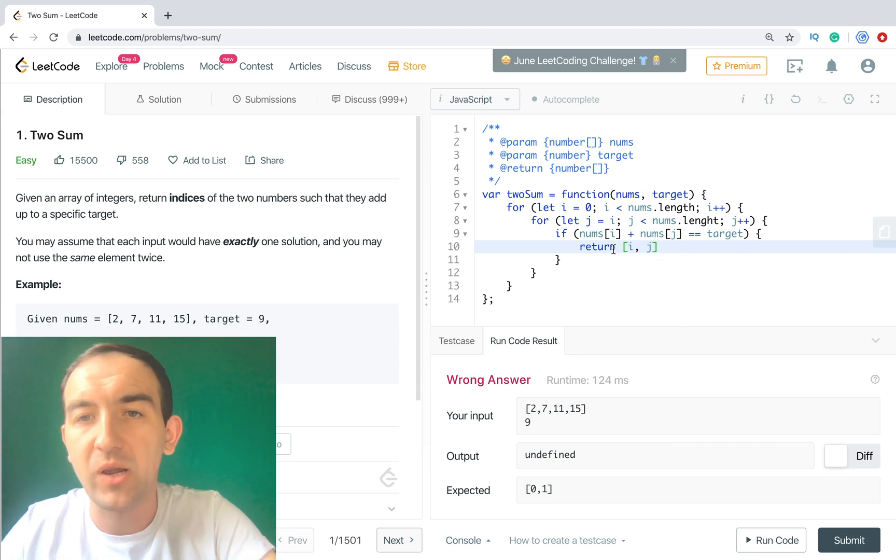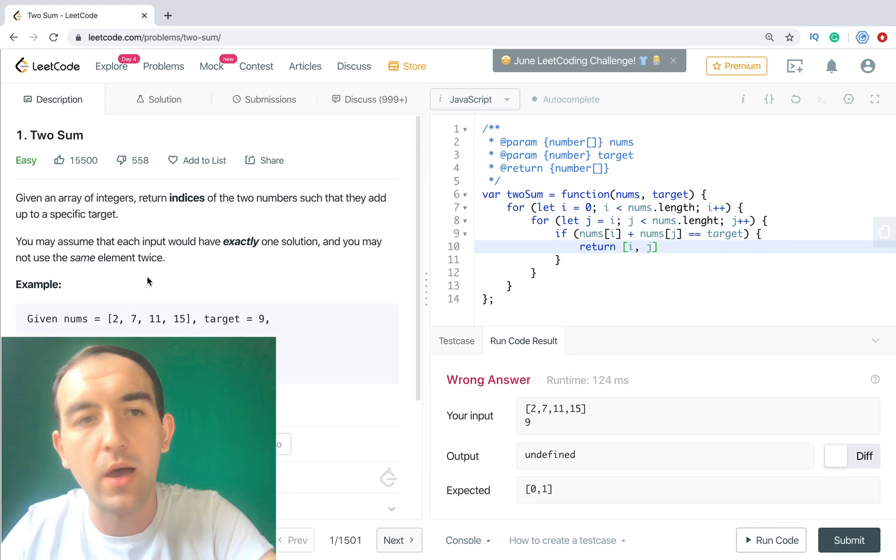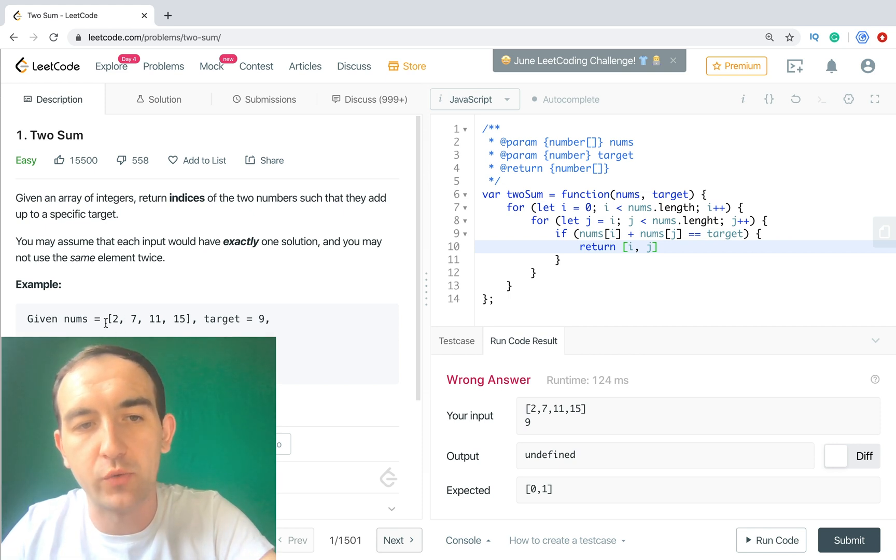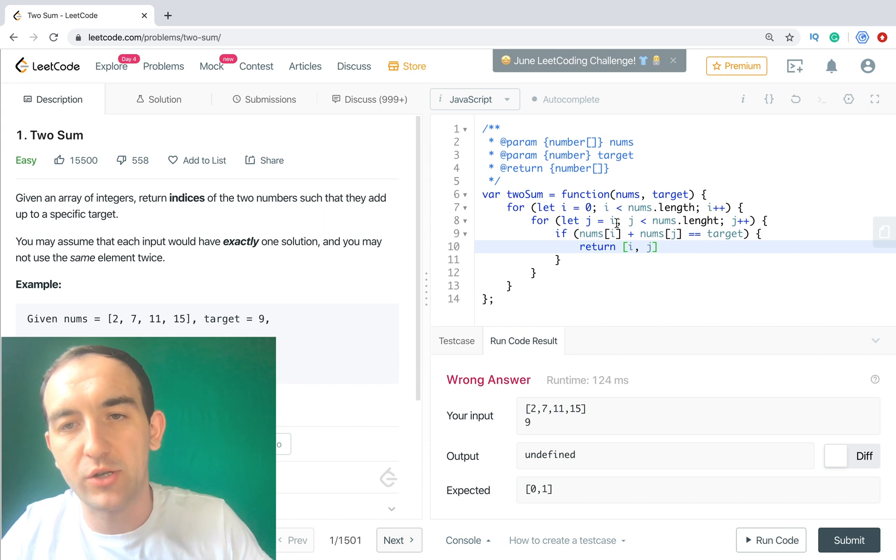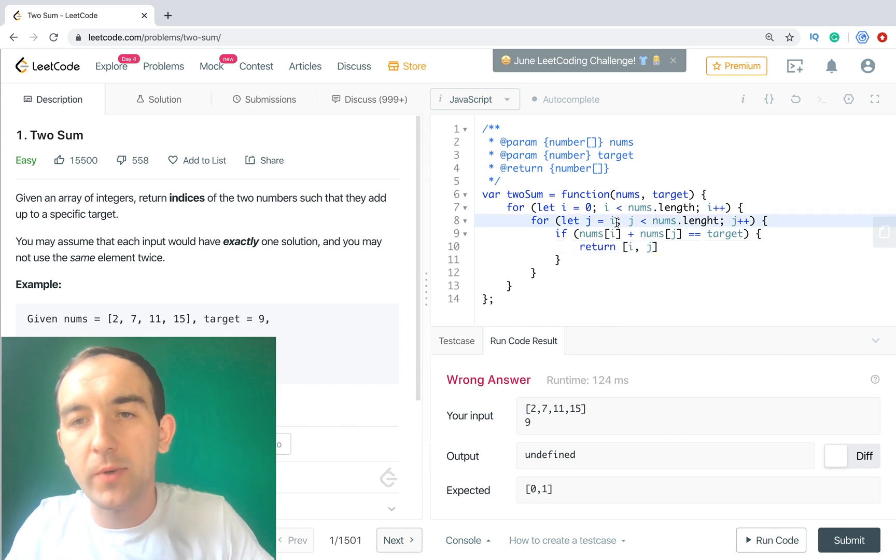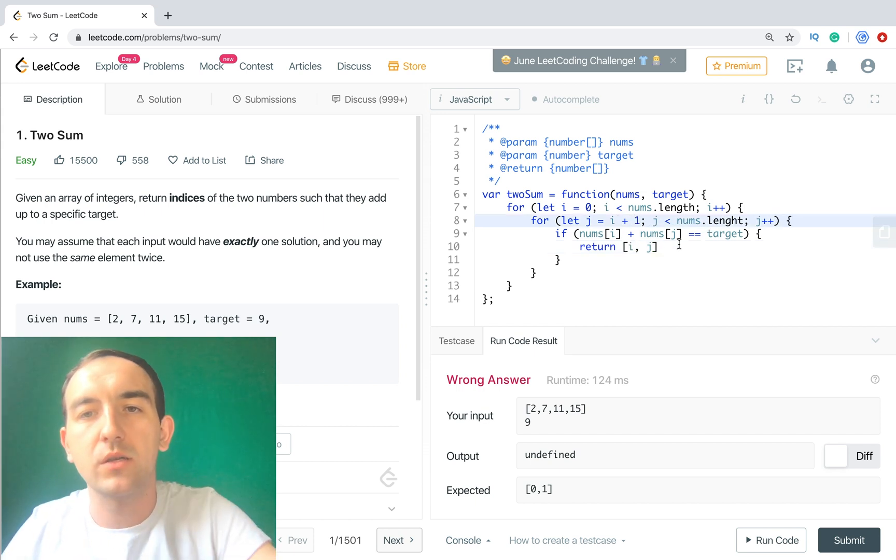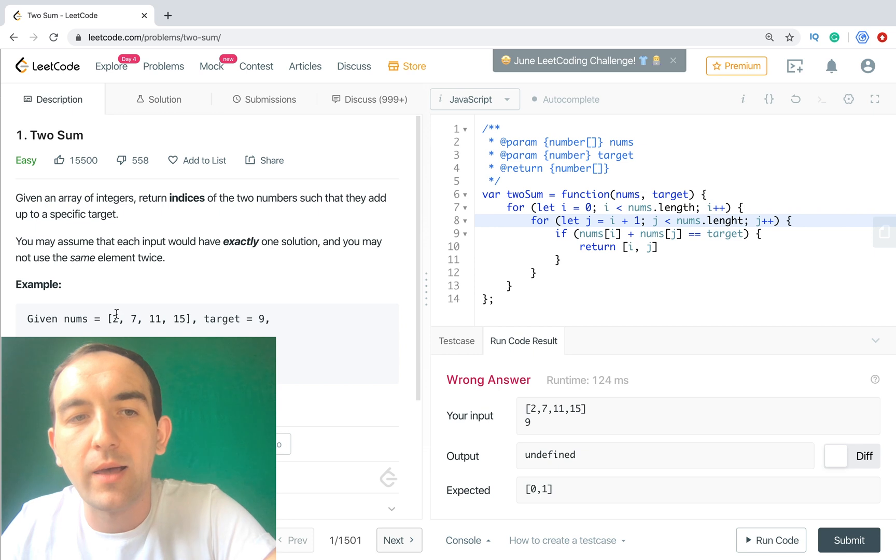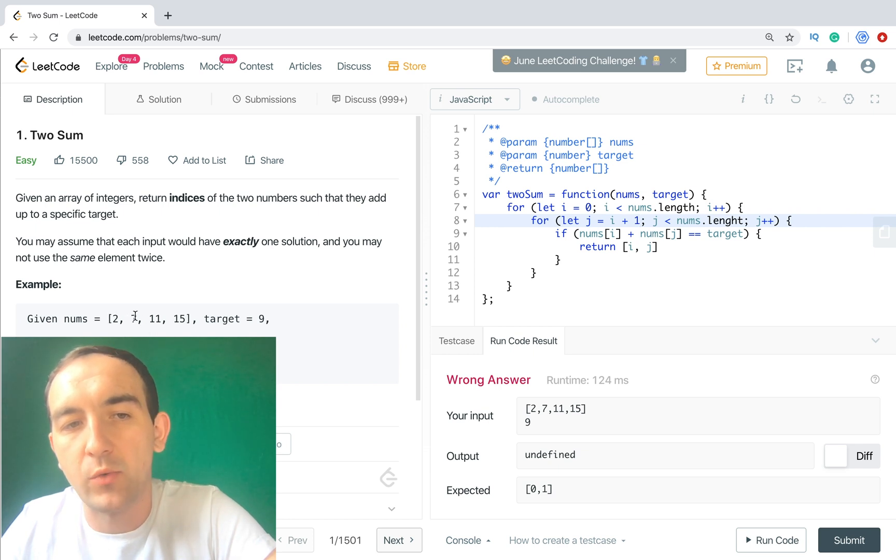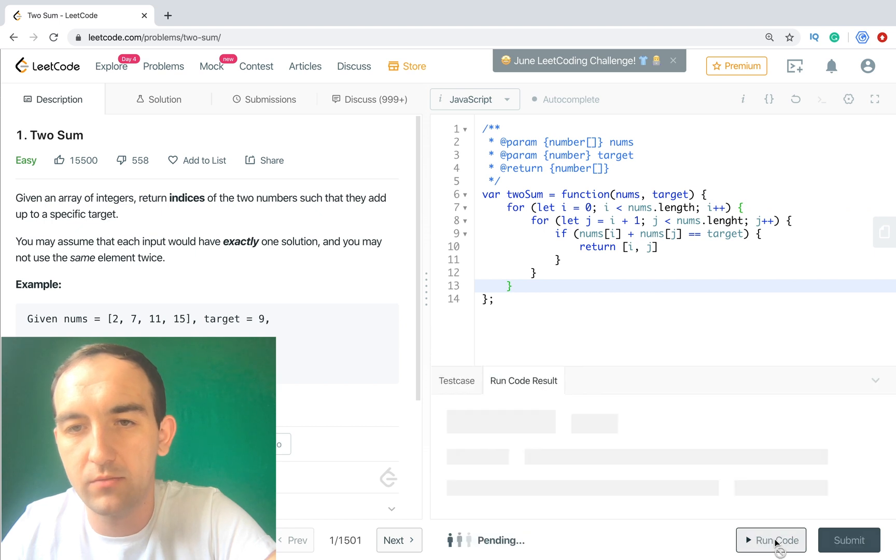So it's wrong. Why? Because on the first cycle we will get i=0 and j=0. It will be the same number 2. But we don't need to use the same number as it was mentioned before. So we need to add plus 1. So it means that we will go to 2 plus 7.